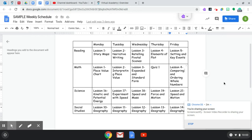So this is what a weekly schedule will look like. It will tell you on Monday this is the reading lesson you should complete, the math, the science, the social studies, and so on.